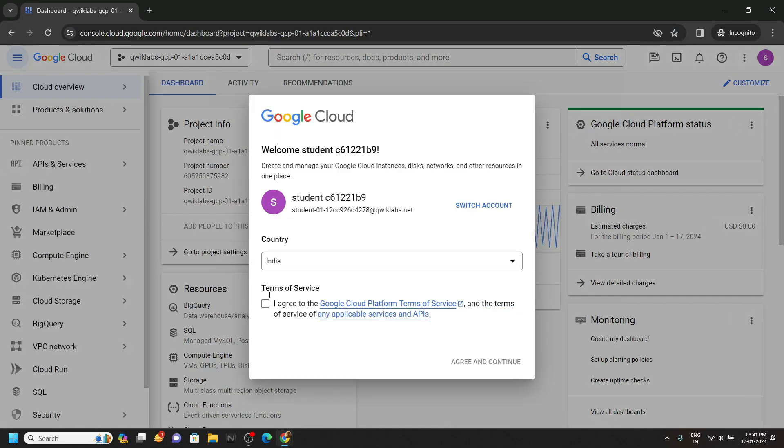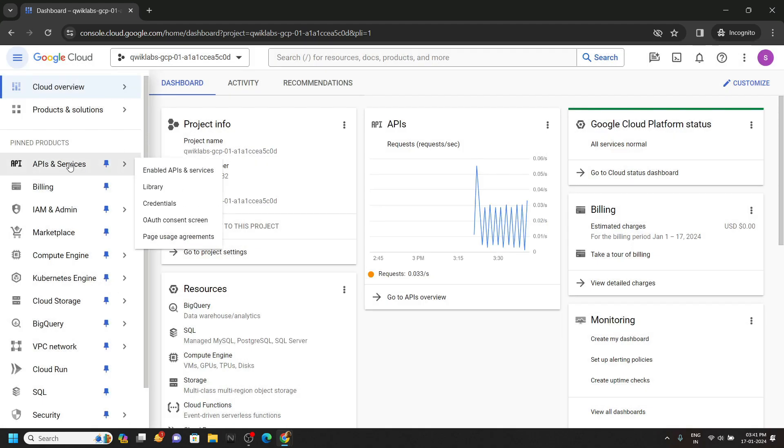Once you are logged in, you will see this type of interface. Now we have to enable an API. Go to API and Services and move to Library.